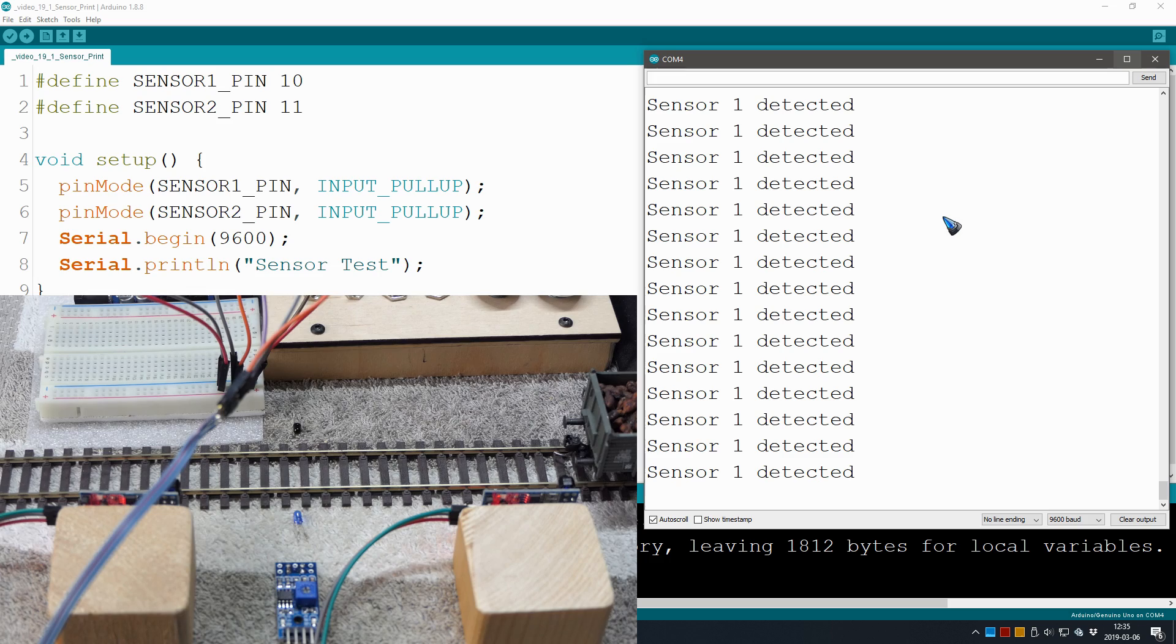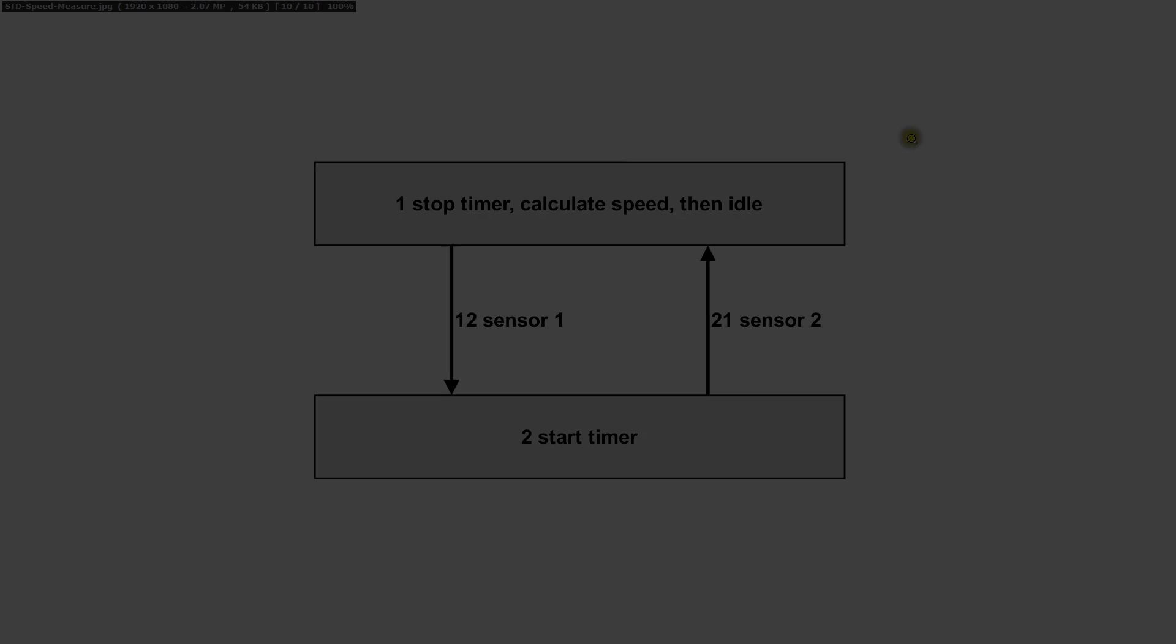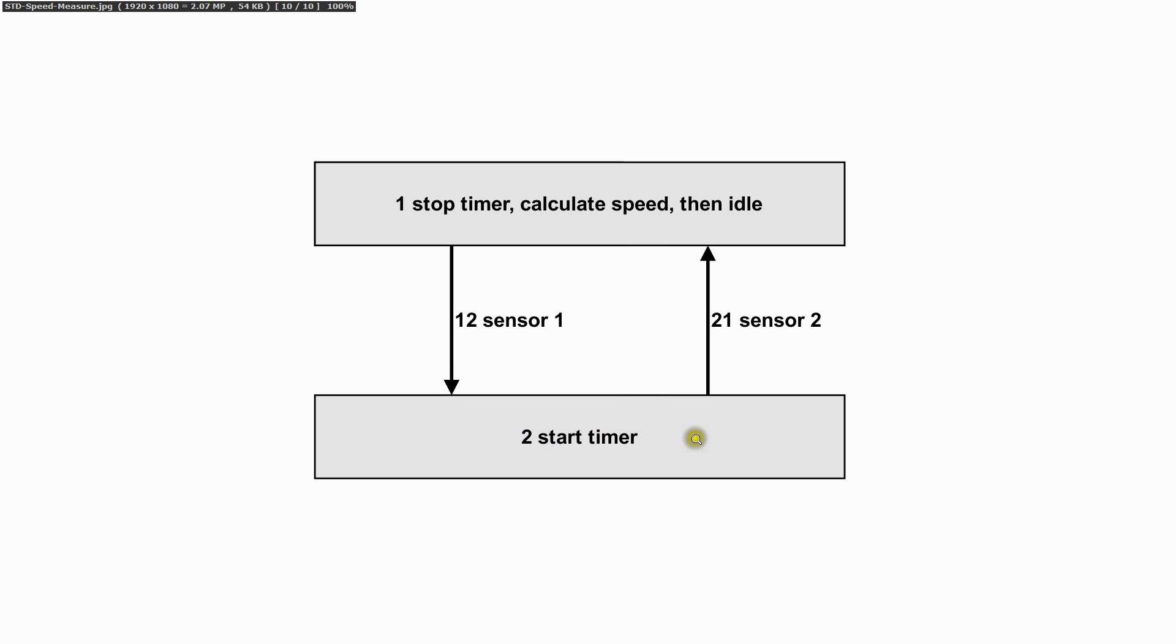Which we are going to build just for fun. We are going to make some code for a speed measurement device which normally is idle and waiting for sensor 1. If sensor 1 is seen, it starts the timer, waiting for sensor 2. It stops the timer, calculates the speed, and shows it of course. And then we are idle again.